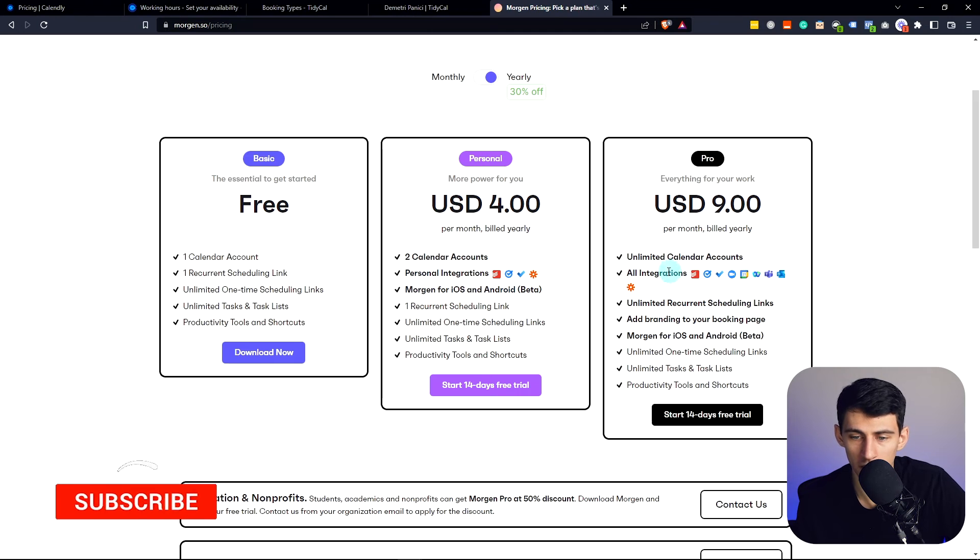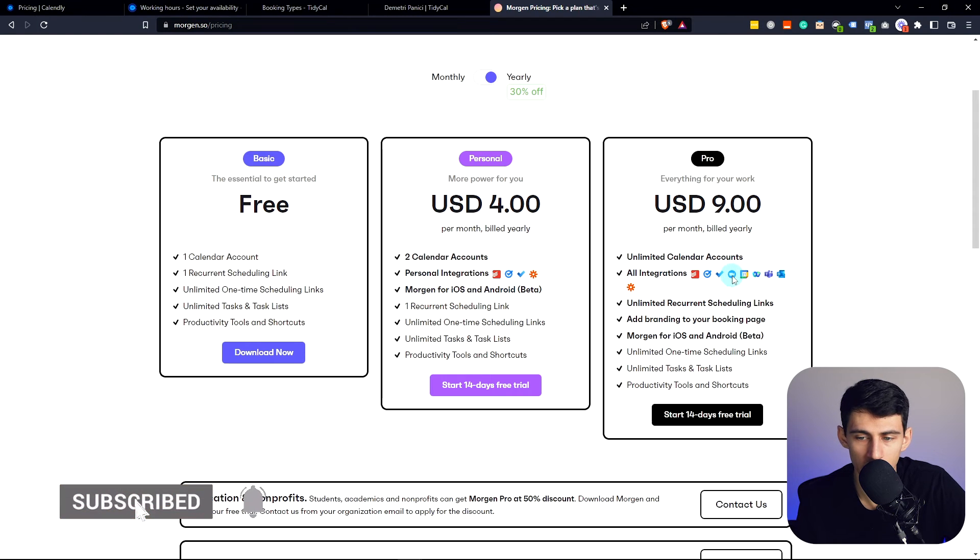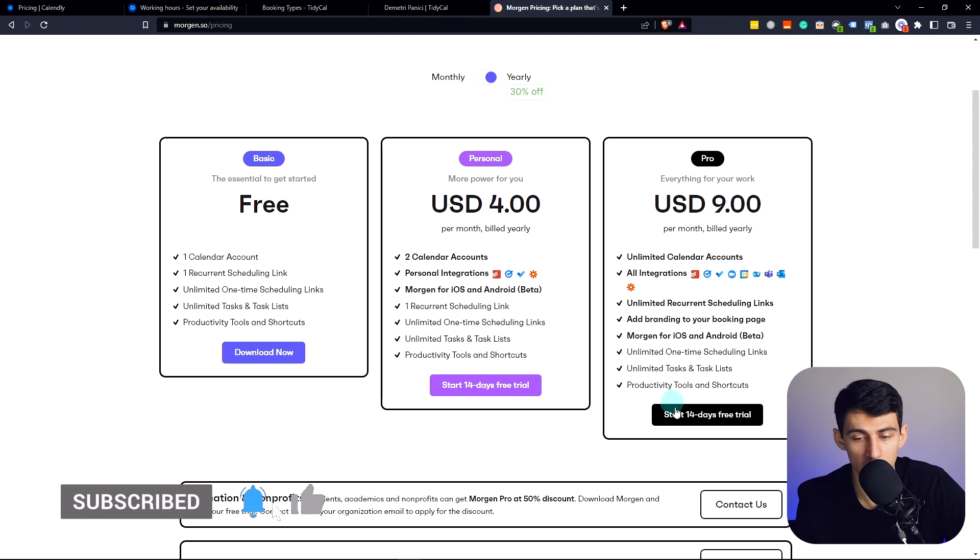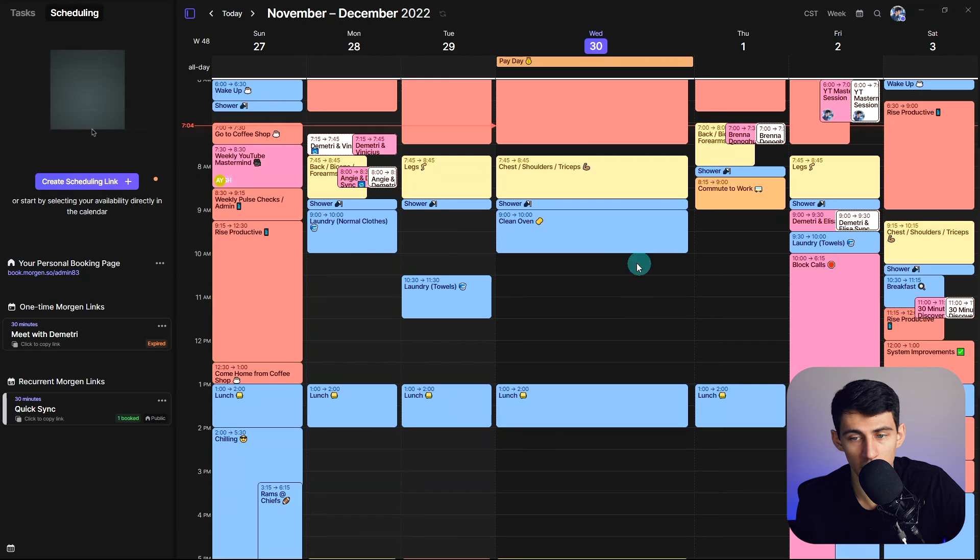And then for pro you get all this, the whole shebang here, which is really good. So you can see the amount of different options you have here.